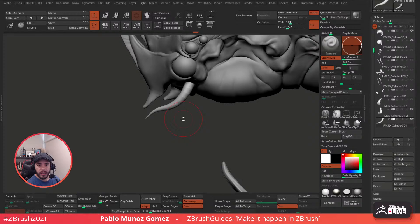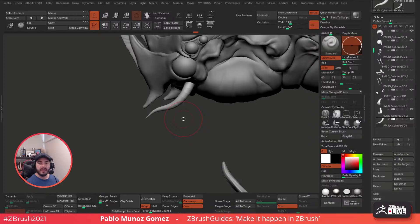Let's see the chat. Someone asking: what is this program? This is ZBrush.